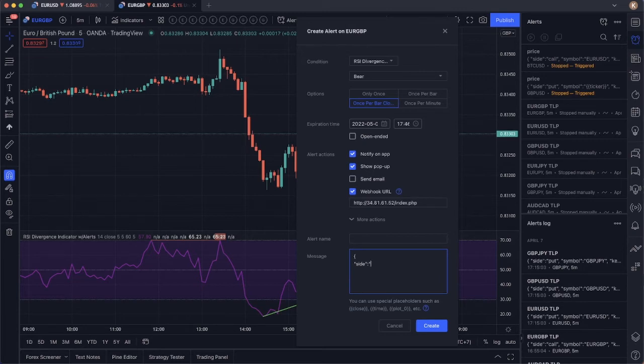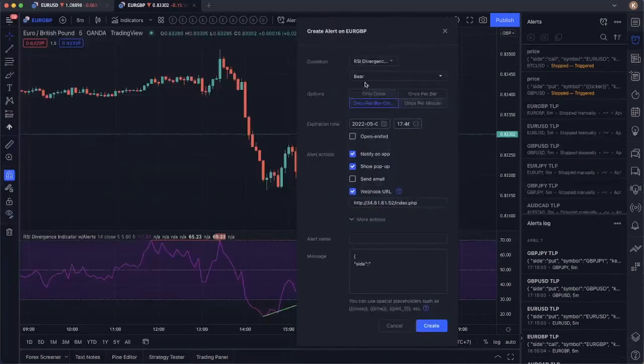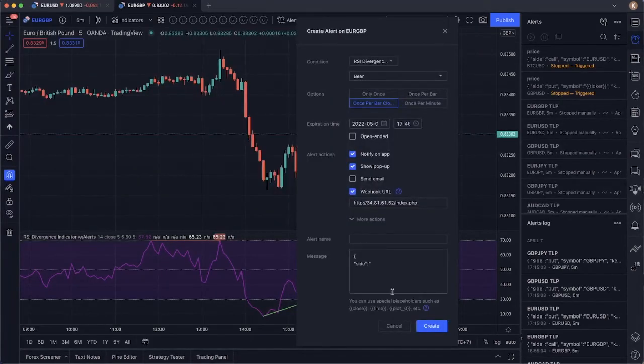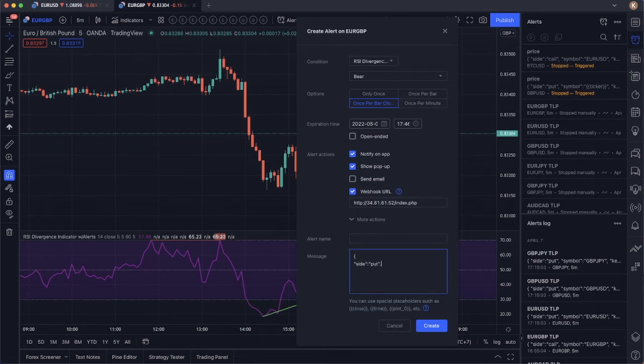And for site here, we're going to trigger call or put. So call is a buy. Put is a sell. Because we have the bear signal right here, it means it's a put signal. So we just put put signal. Close with double quotes and comma.